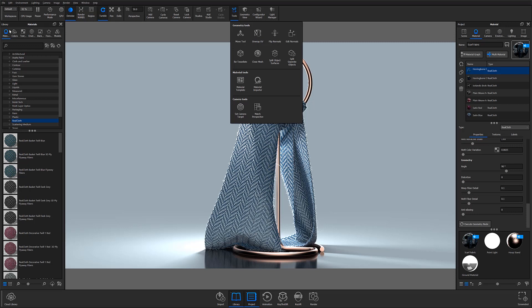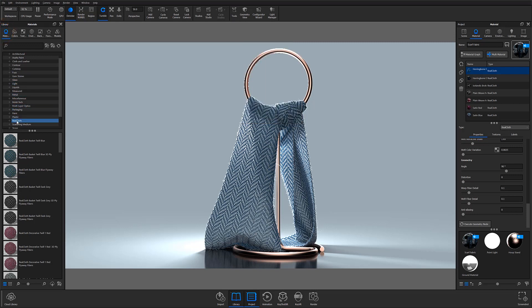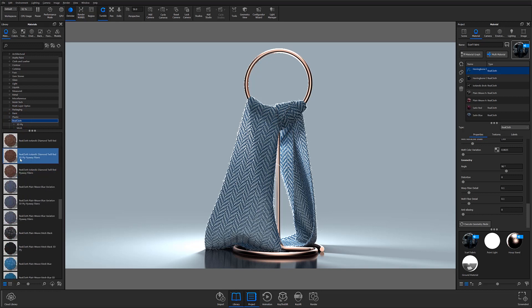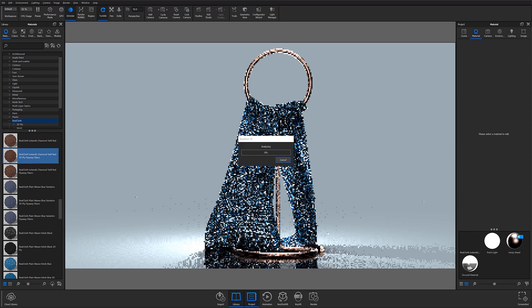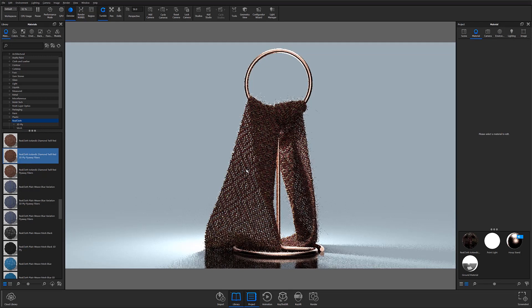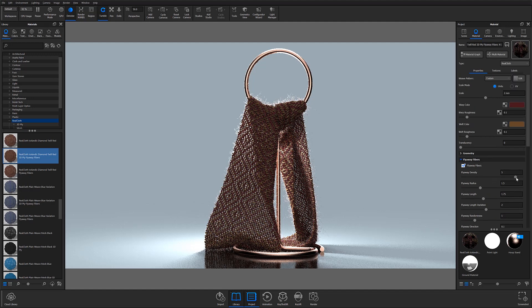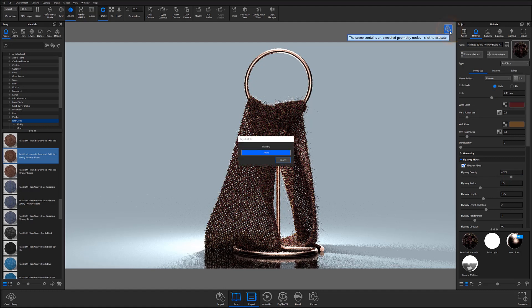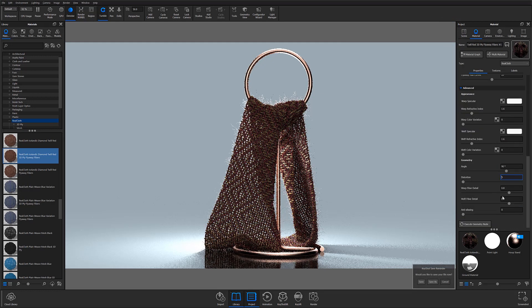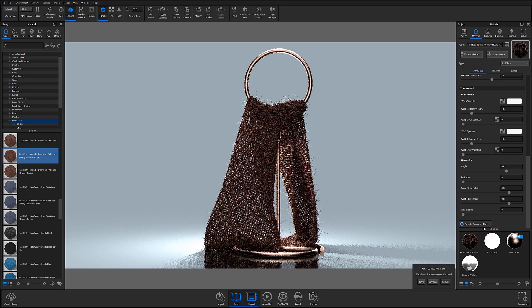In Keyshot 10, you can still find preset RealCloth materials under the material tab, but if you scroll through the options, you'll notice a few new ones with 3D ply already enabled. Once you select the material and apply it, Keyshot will automatically update geometry to show you an accurate representation of your weave. From here, you can dive into your settings and start fine-tuning your material's appearance. Remember that after making adjustments to your flyaways or geometry, if Keyshot does not automatically update, you'll need to execute your geometry using the Execute Geometry icon at the top right of the real-time view, or by selecting the Execute Geometry node button at the bottom of your material properties.